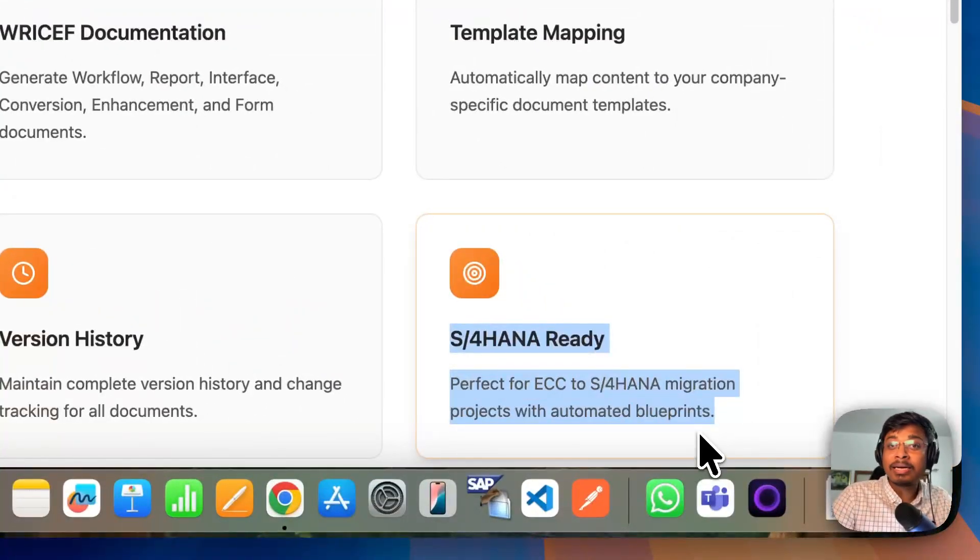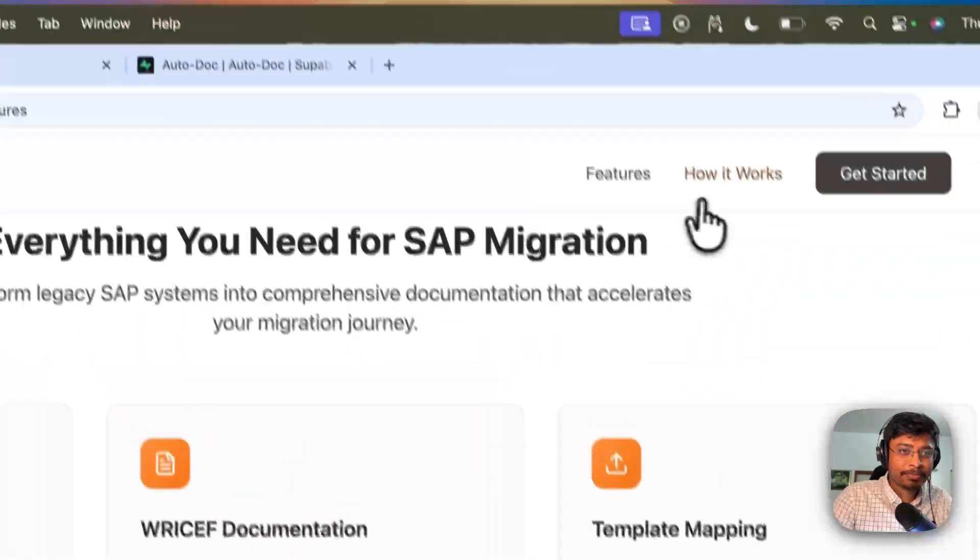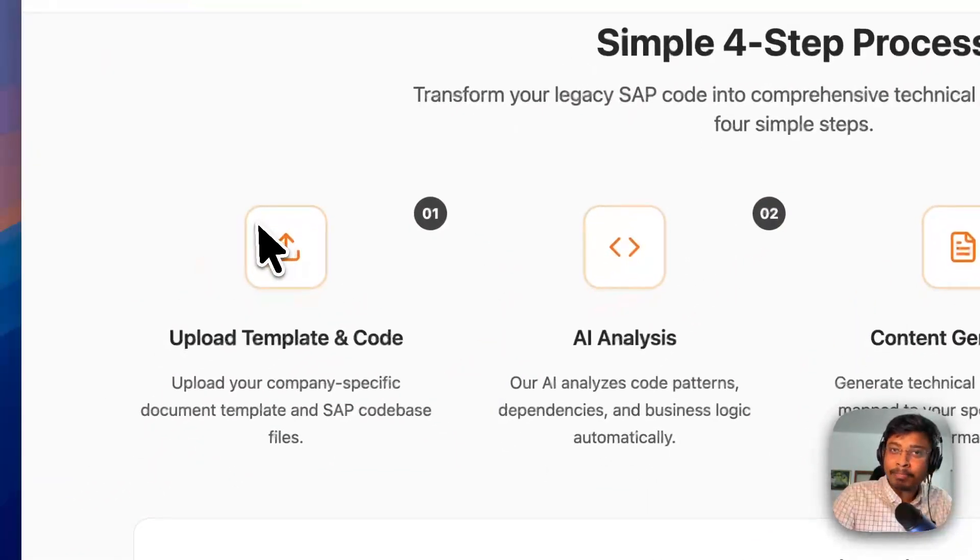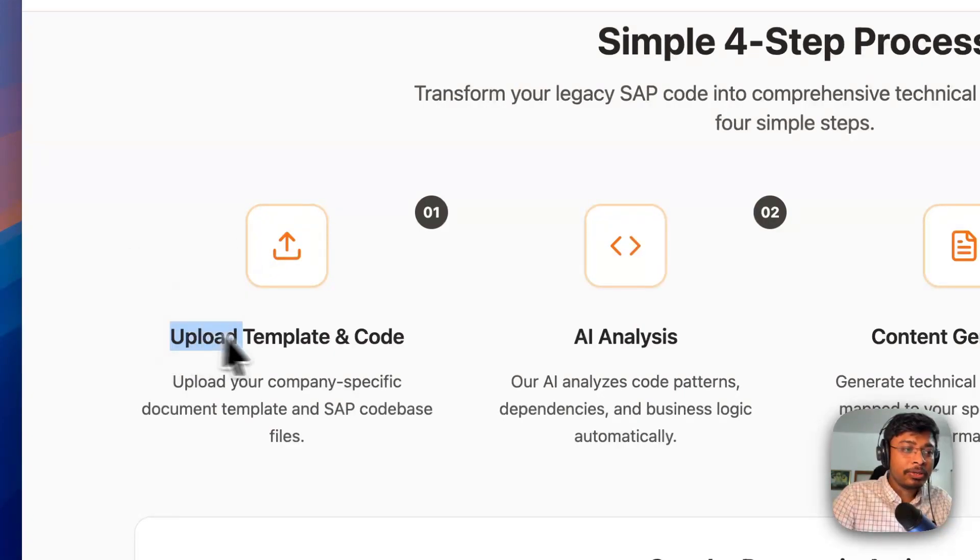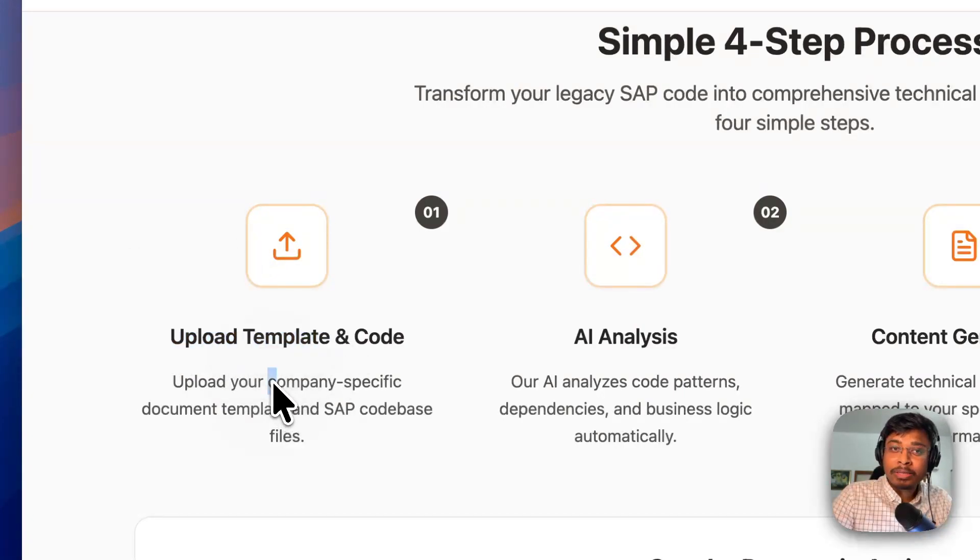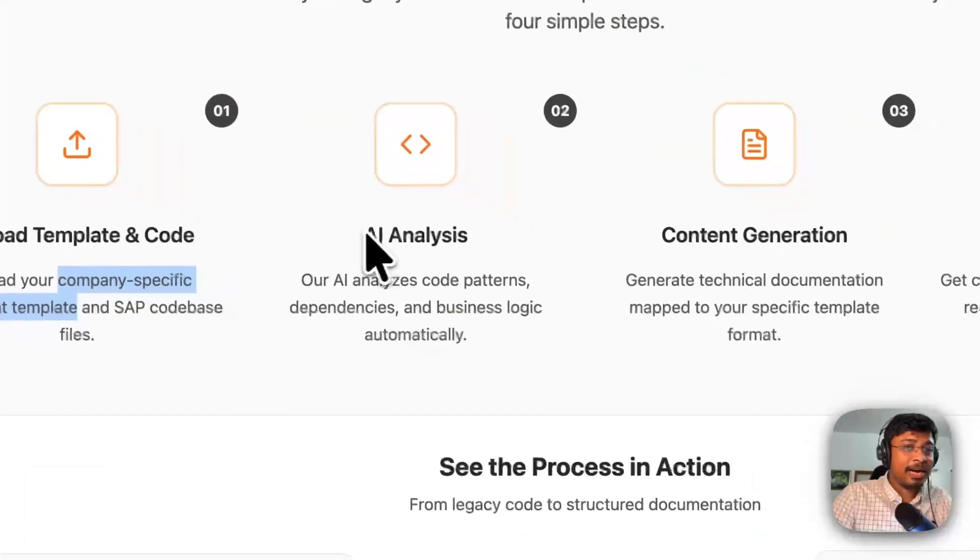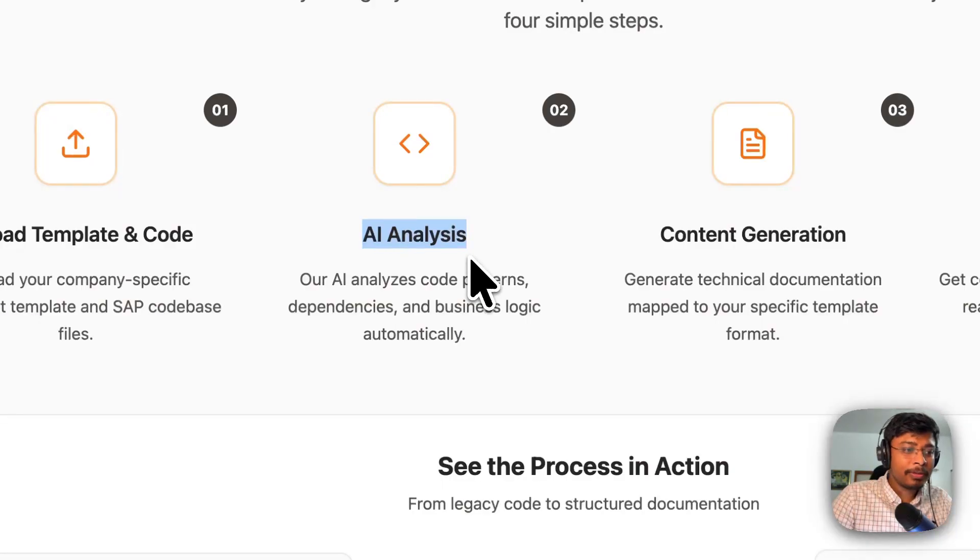So that you can easily migrate your code into modern system. How it works? There are simple 4 steps. Just upload your template with your company specific document.